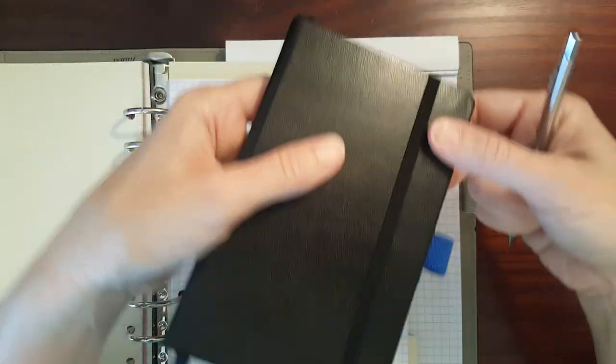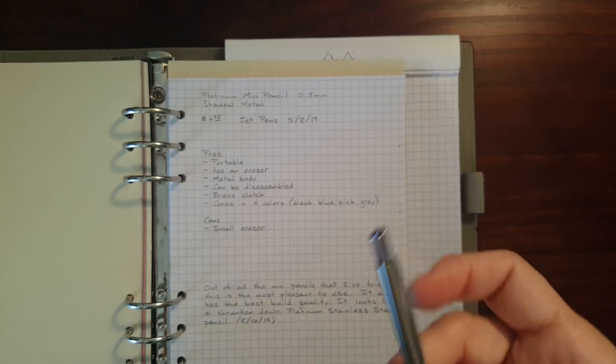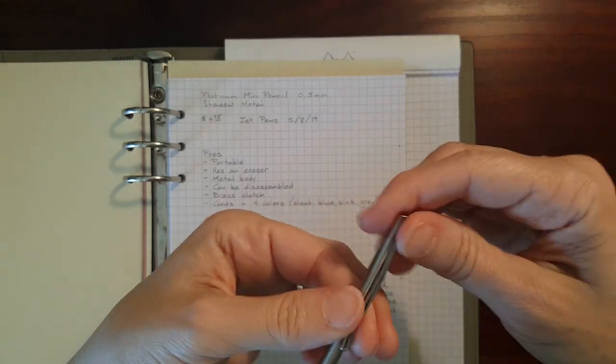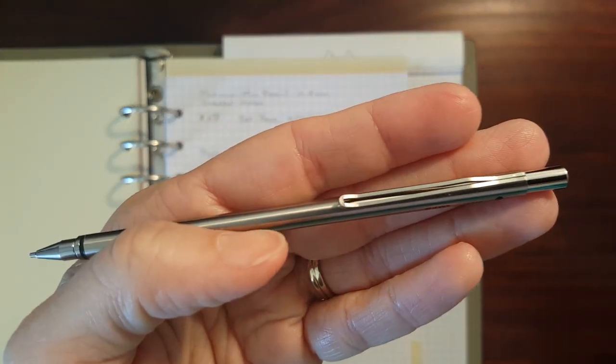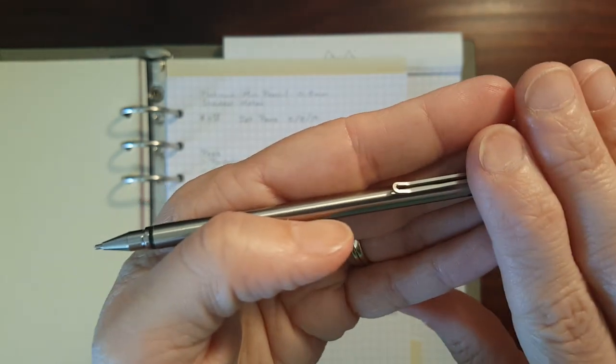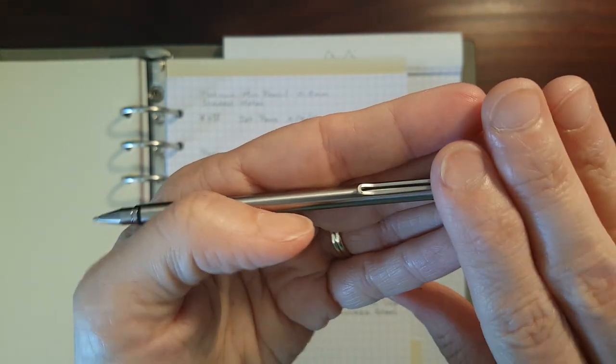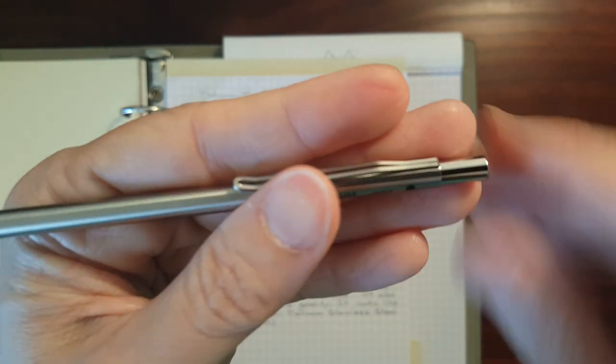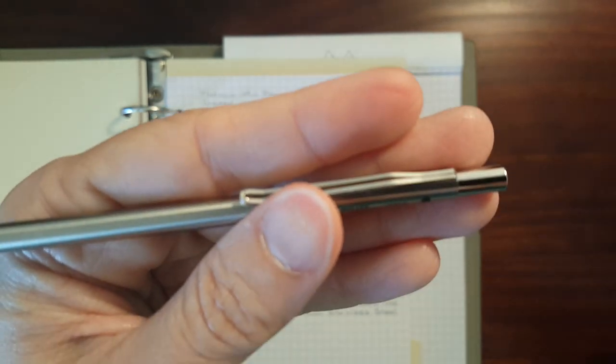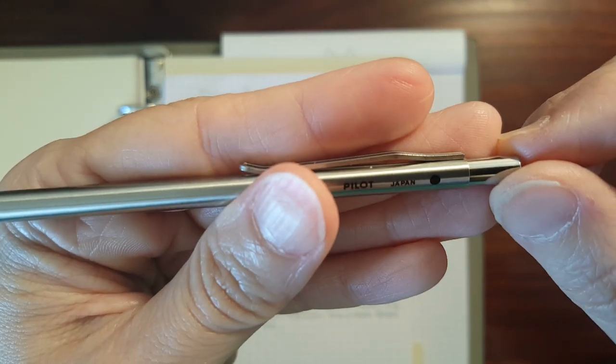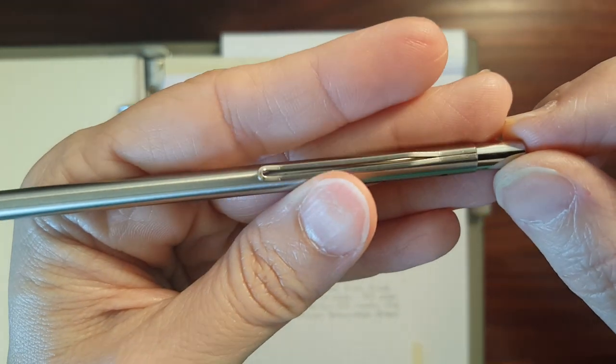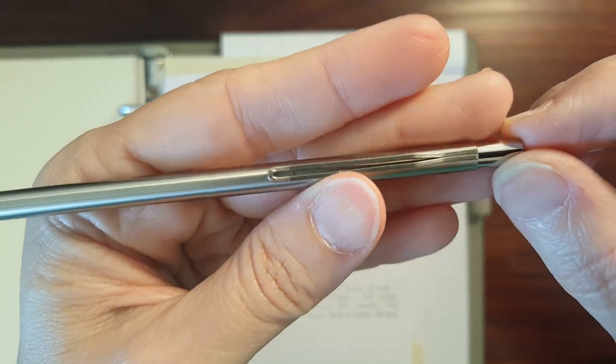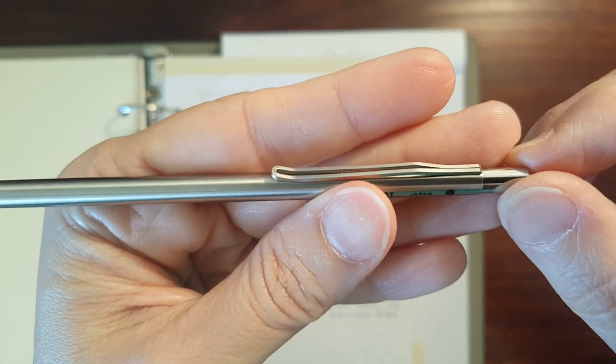So really the main downer about the clip for me is that I just think it's kind of ugly. This end's not too bad. That looks okay. But this end where it's attached just looks a little unfinished. That's really aesthetically the only thing I don't like about this pen.